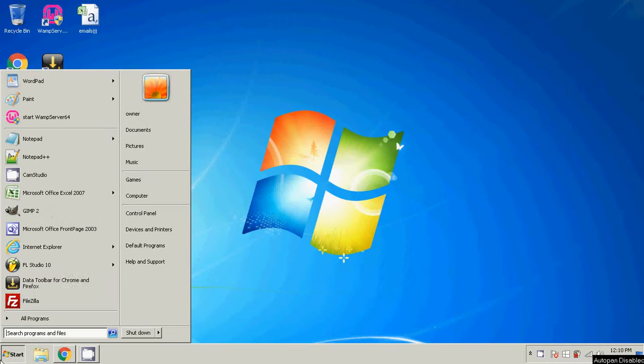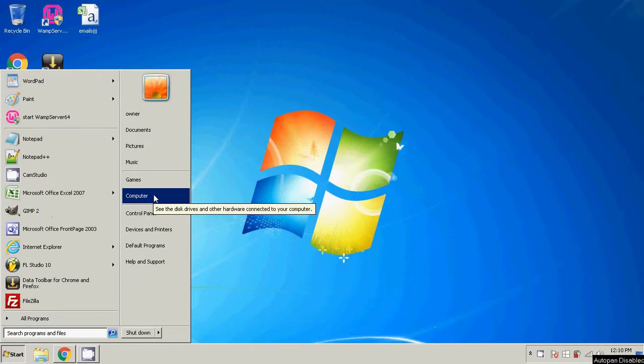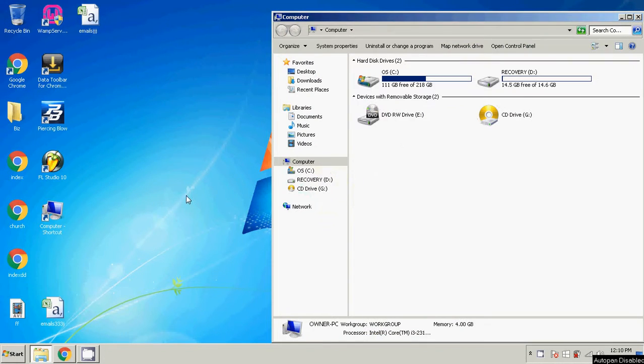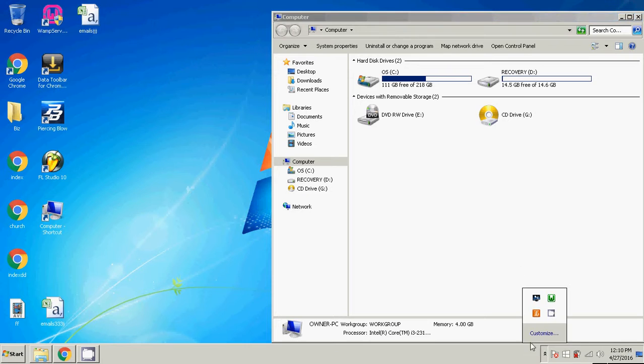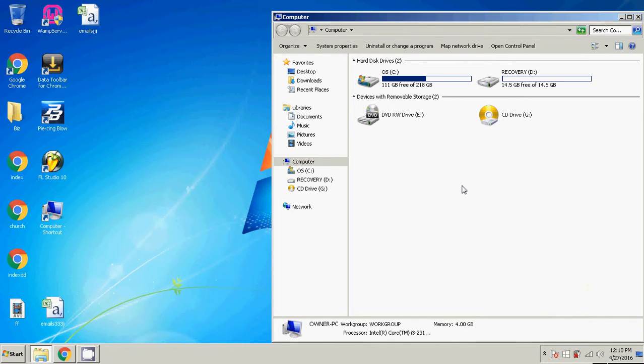Basically, you're going to click Start, Computer. Obviously make sure you have WAMP running first.